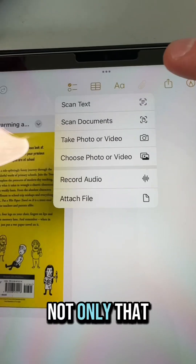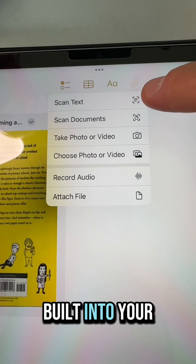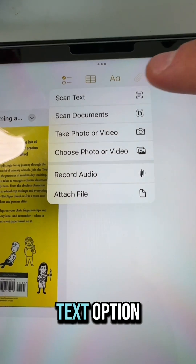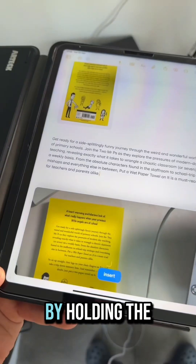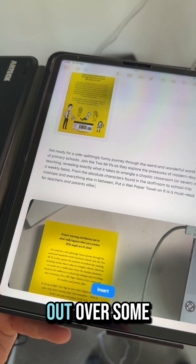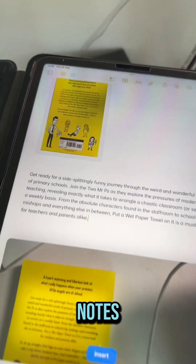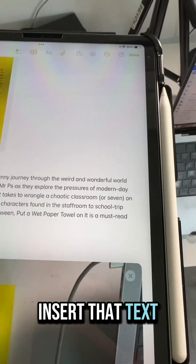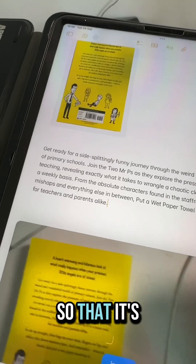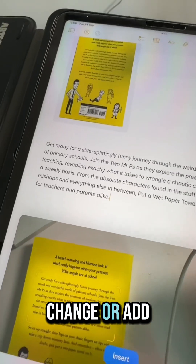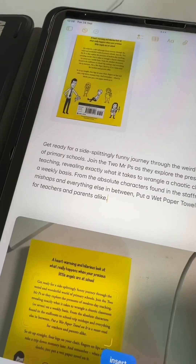Not only that, built into your Notes tool is now a scan text option. By holding the camera over a handout or some notes you can then insert that text directly into your notes so that it's editable and you can change or add anything.